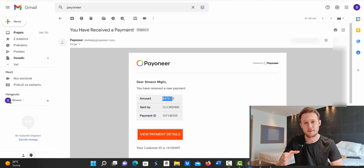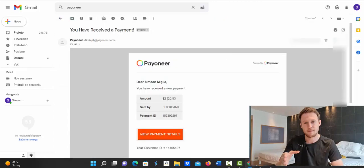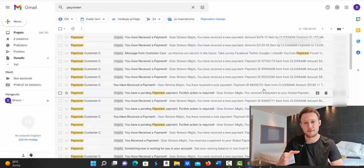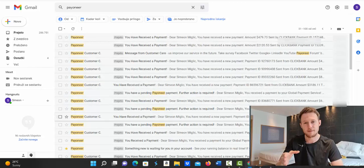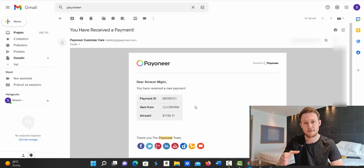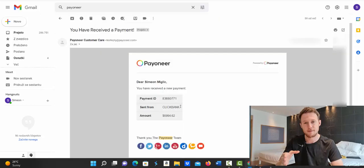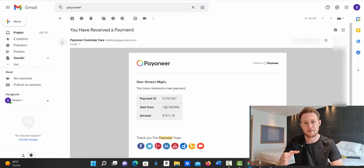Here is one small payment for $479. Here I received payment from Clickbank for $2,120. Here I received another payment from Clickbank for $3,186. Here I received another payment also from Clickbank into my bank account $6,984. Here I received another payment from Clickbank for $7,011.